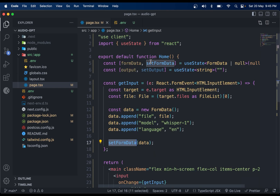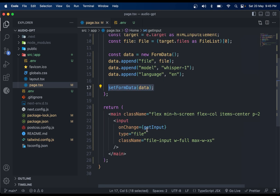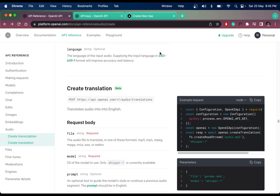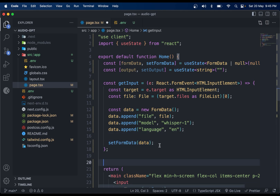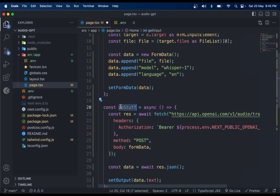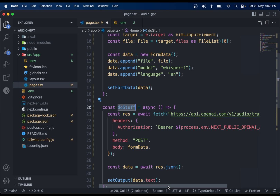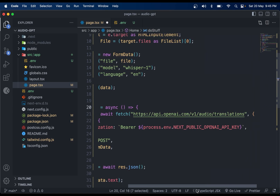We're setting the FormData in the state called formData using the setFormData function. Now we hook this up so that when a file is selected it goes straight into the formData state. Next, we need another function called doStuff, which will fetch the response from the OpenAI API endpoint.